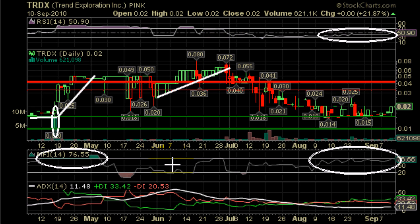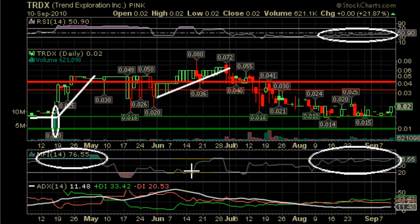If you had been paying attention to the money flow index during the second upswing, you would have seen that money was actually leaving the stock, and it would have predicted this future crash.